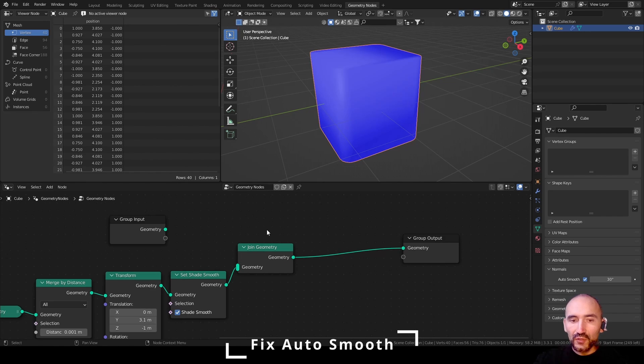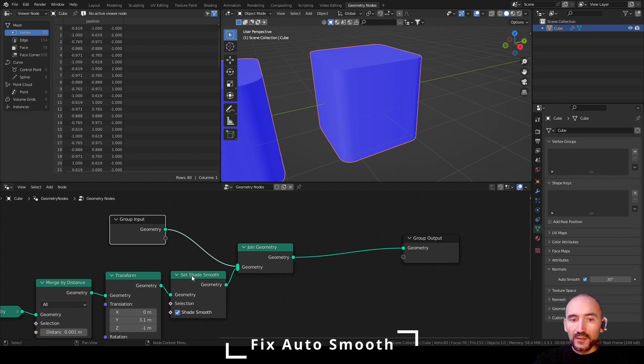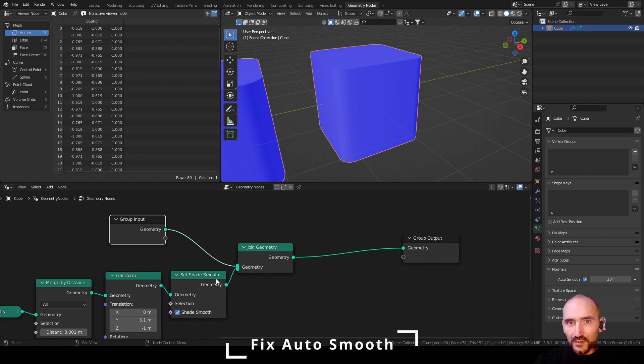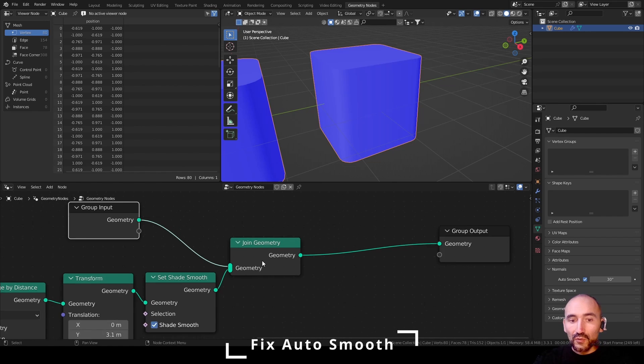You have to join the original geometry and the generated geometry to have the feature applied on the original and to the next geometries added to the join geometry node.